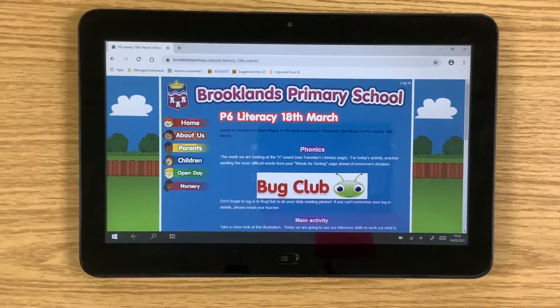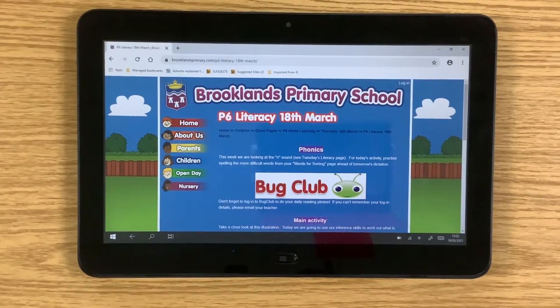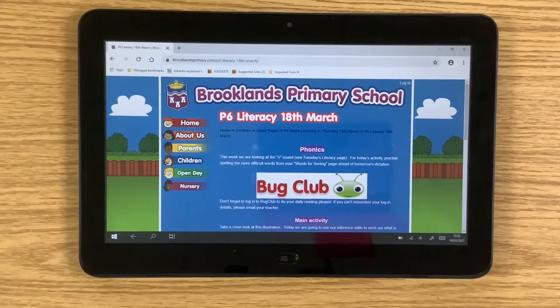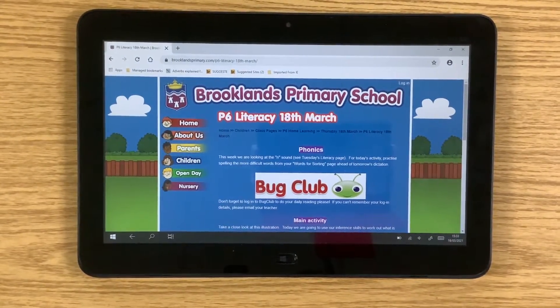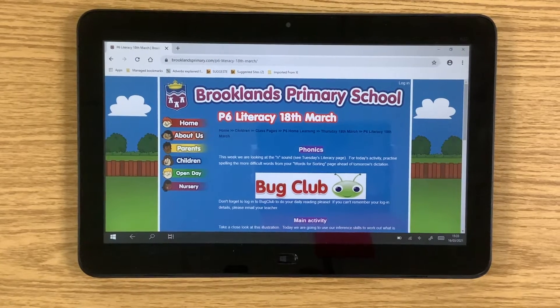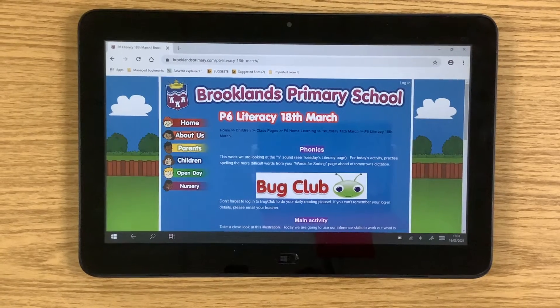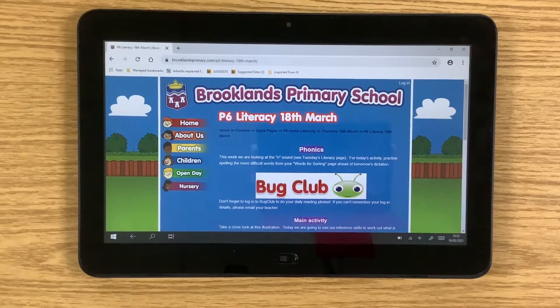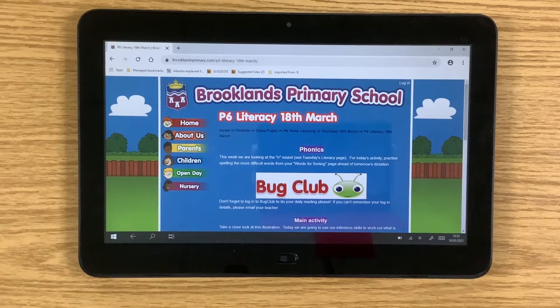Hello, P6s. Welcome to Literacy on Thursday, the 18th of March. So what is in store for today? Well, to start off, it's phonics.